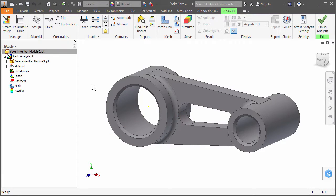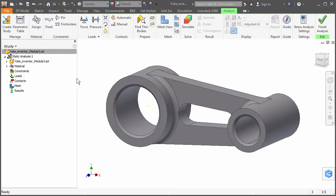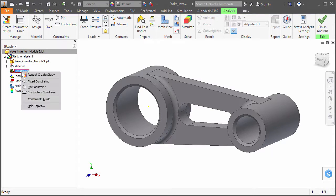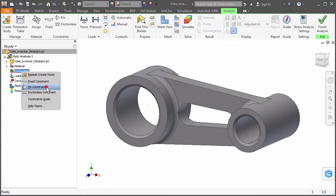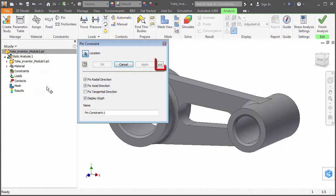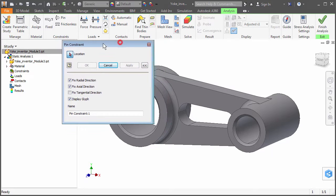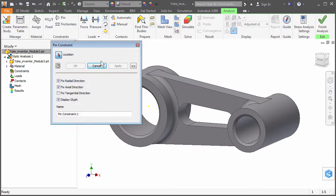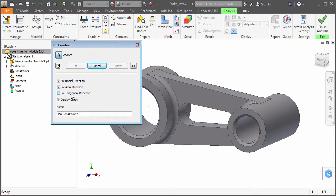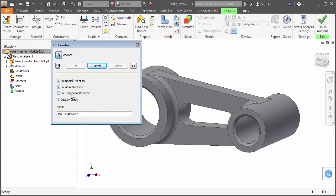Next, we will add a constraint to the appropriate side of the small hole. Right-click Constraints in the browser and choose Pin Constraints. Expand the dialog that appears if it is not already expanded. Ensure that the Fix Radial Direction and Fix Axial Direction options are activated, and the Fix Tangential Direction is not activated.